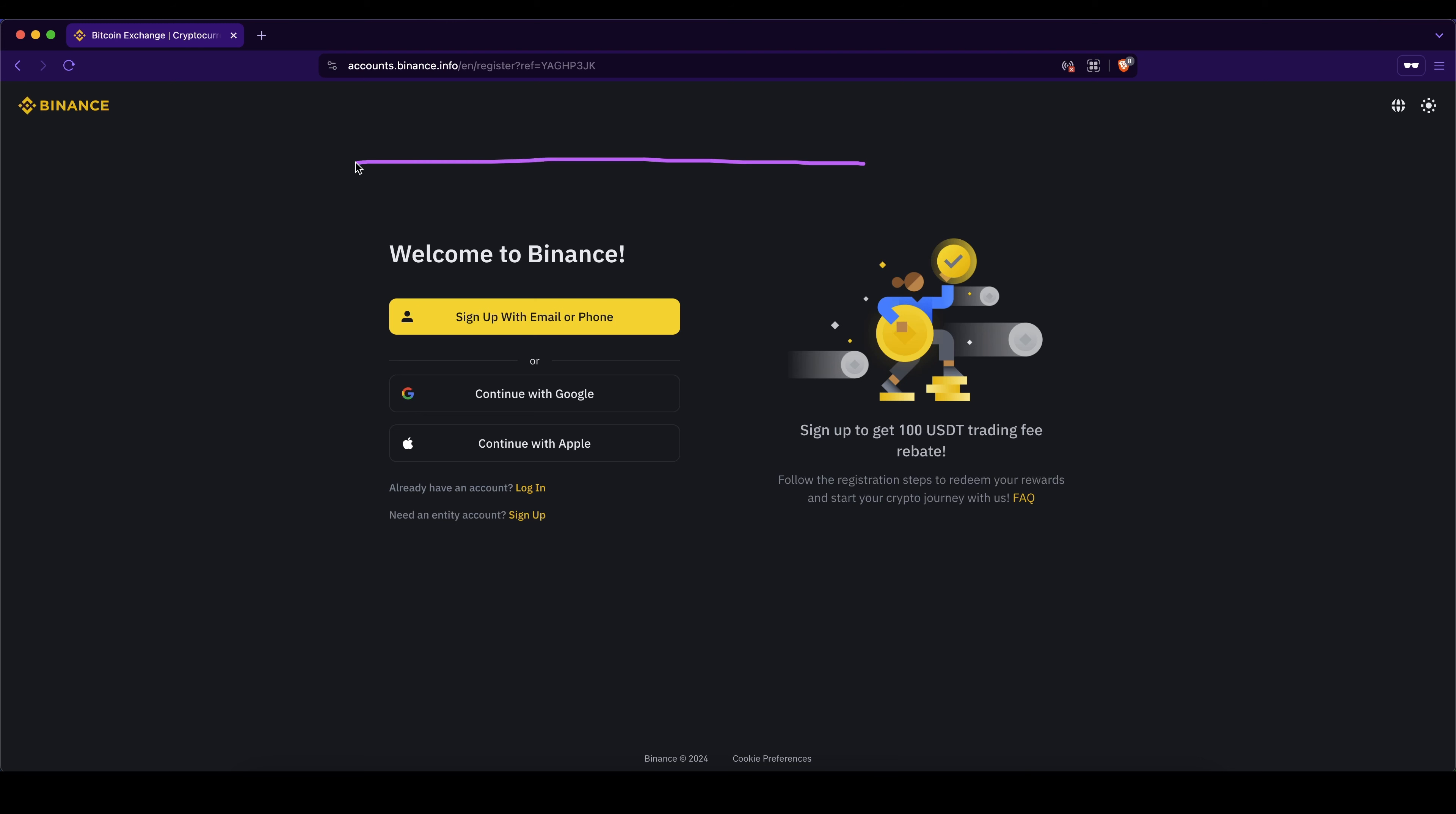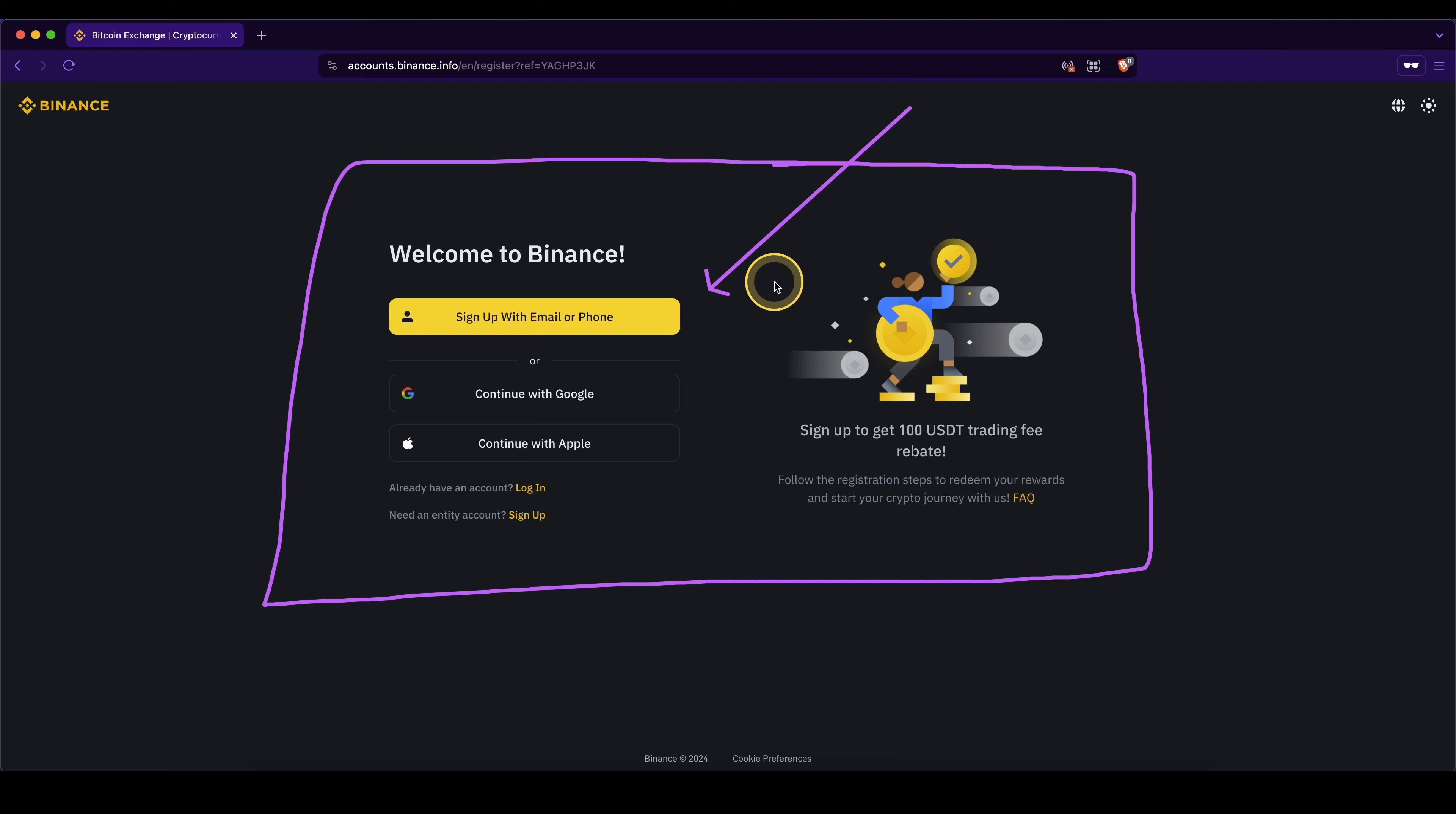Don't forget to pick up your 20% discount on all trading fees forever by using the link down in the video description, and if you have any other questions feel free to ask them in the comments.